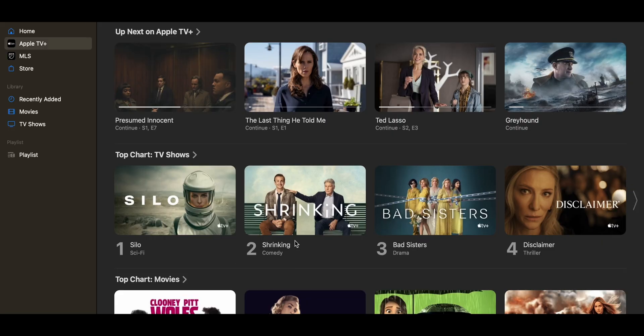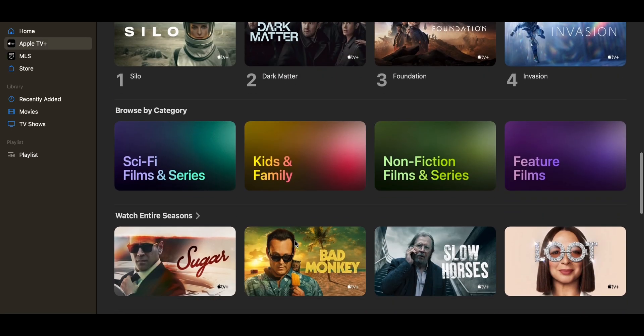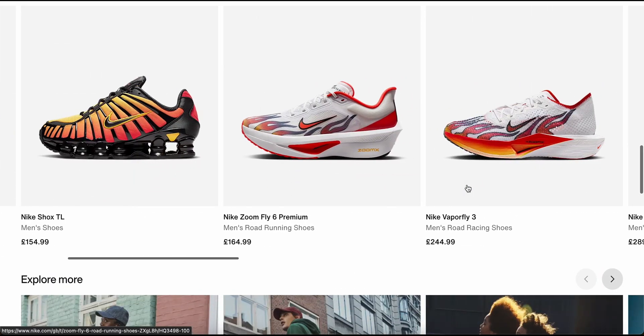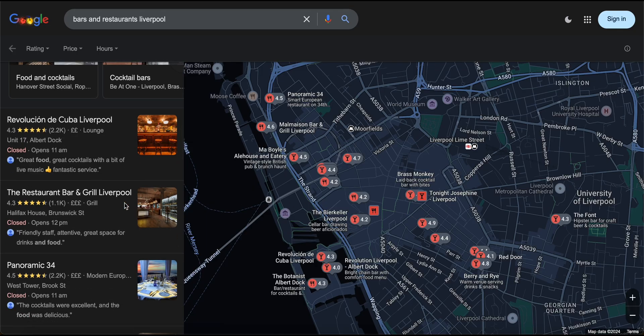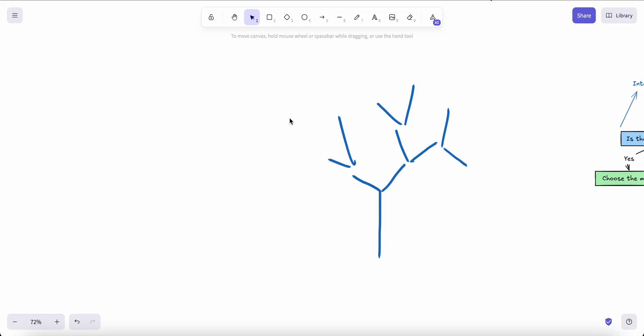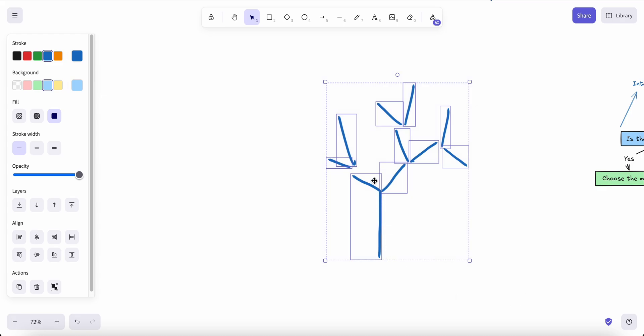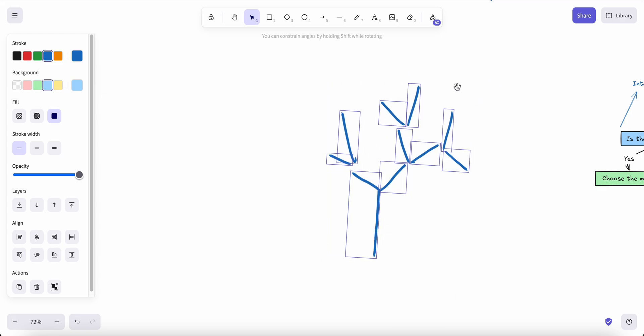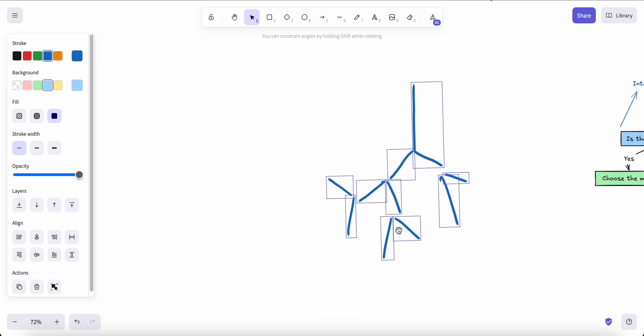A decision tree model is basically just like anything that we do in our day-to-day lives — like deciding which movie to watch, what shoes to wear, where to go out. We make decisions based on something, maybe subconsciously. Just think about a normal tree with its branches. If you tilt it down, that's basically the structure of a decision tree.